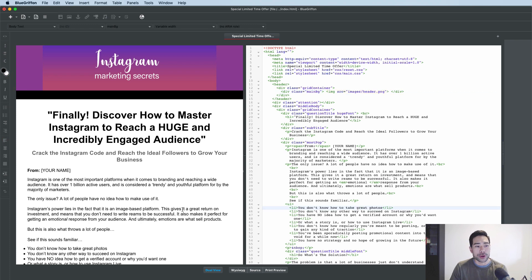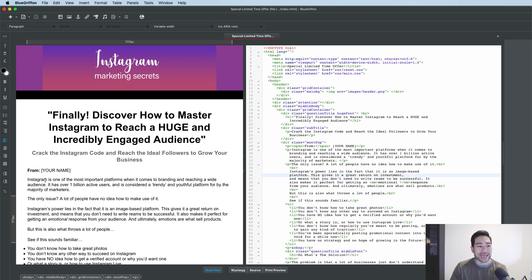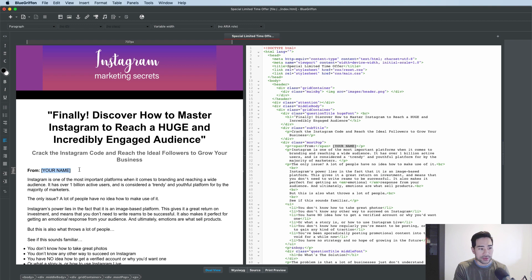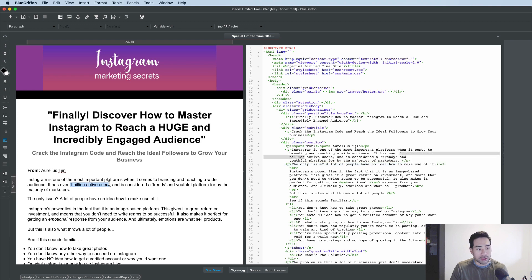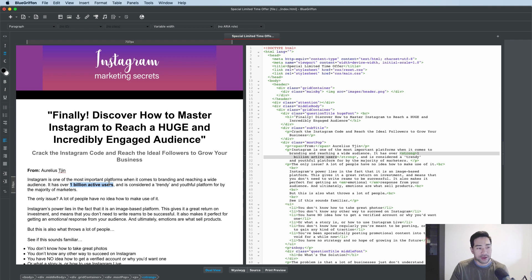We'll be adding an order button code to the sales page and doing a couple of other edits to the copy and text. The first thing I want to do is add my name in the 'from' field. I'm going to simply put in my name there. And let's say you want to bold some text — you can simply hit Command+B on Mac or Control+B on Windows.